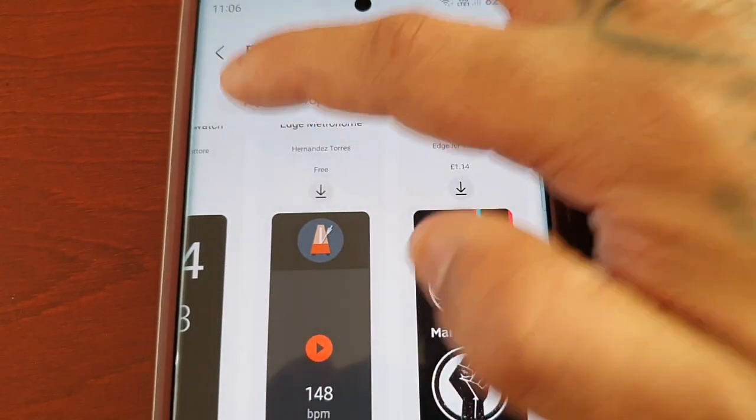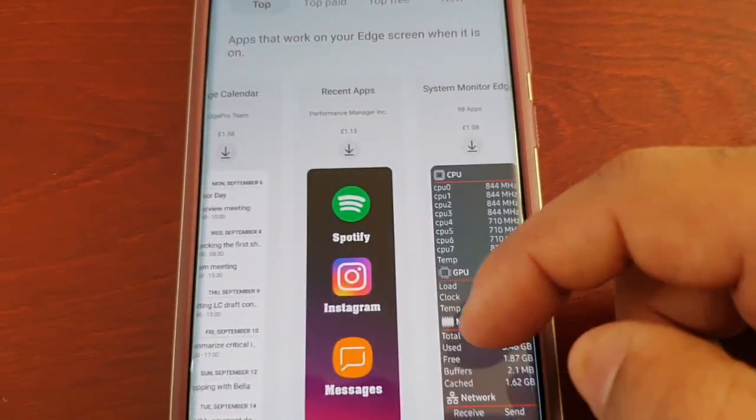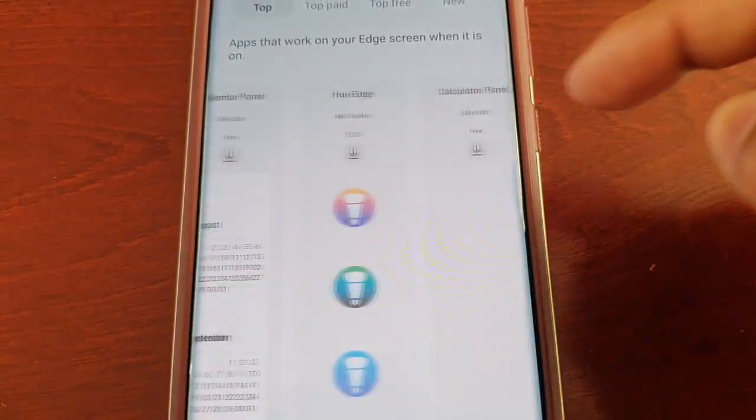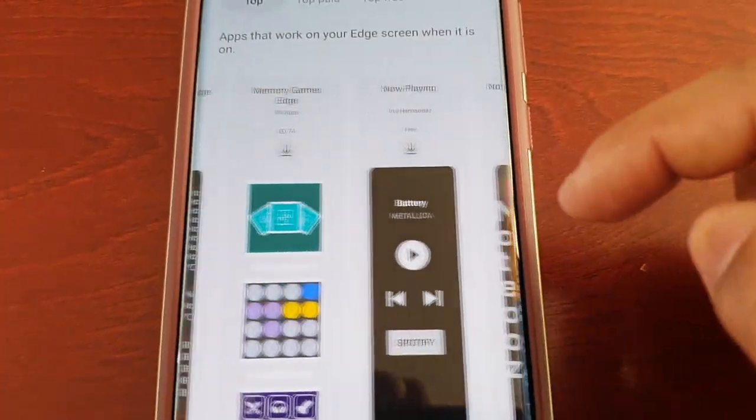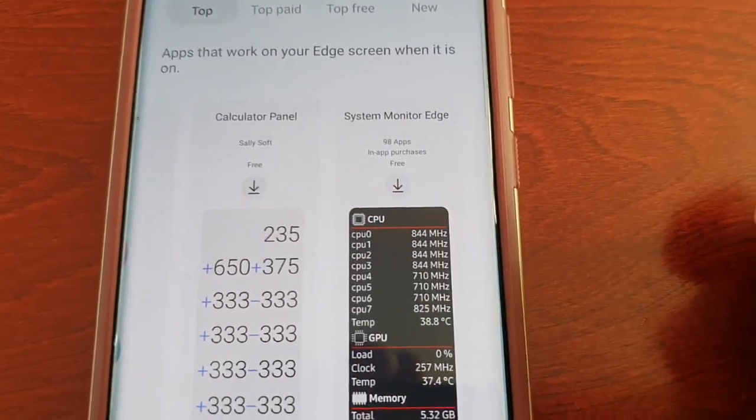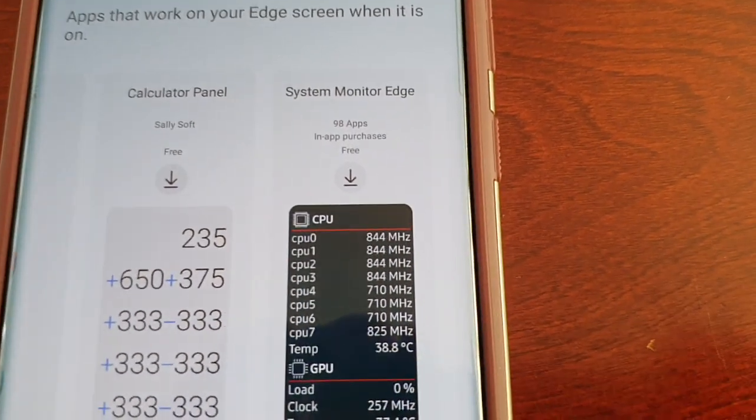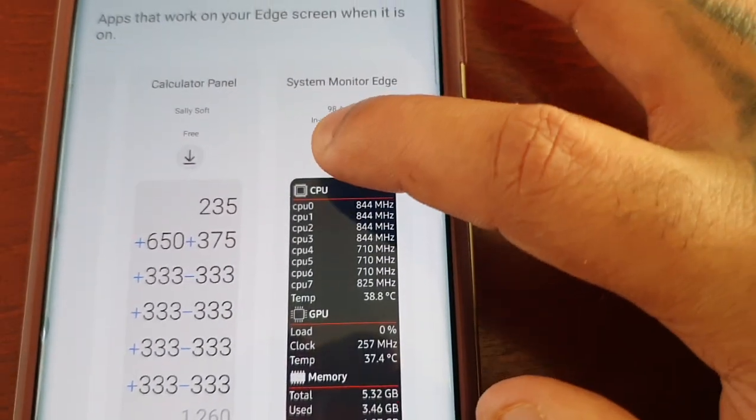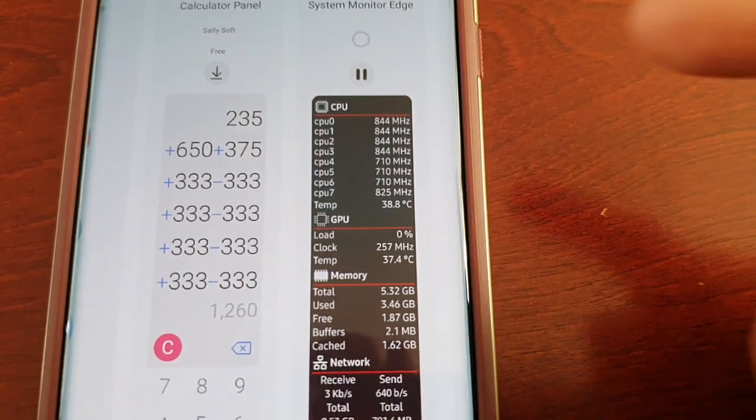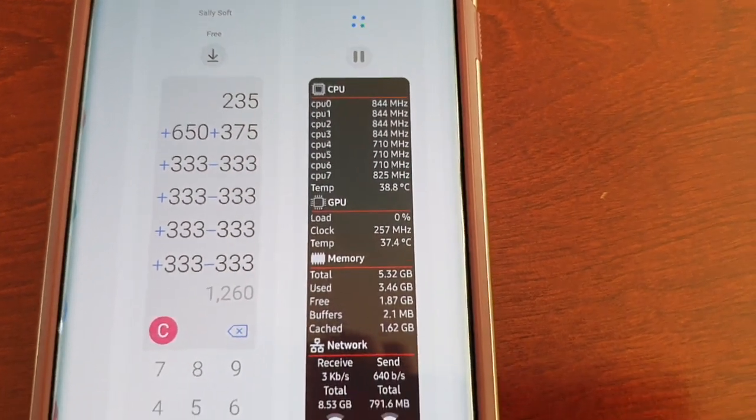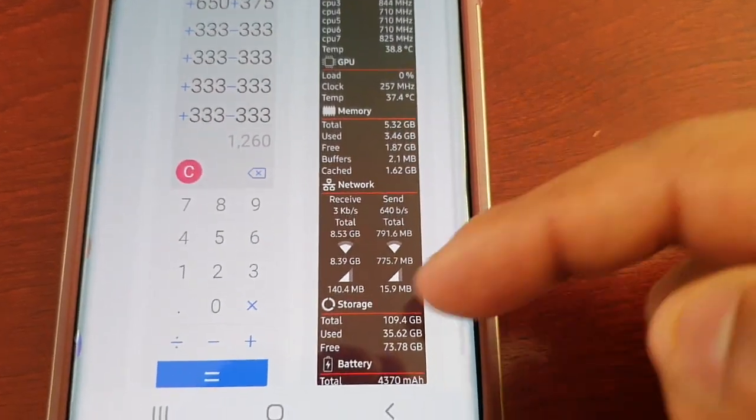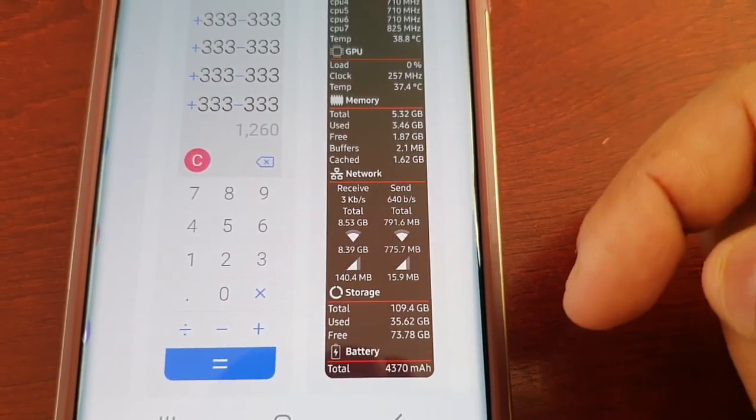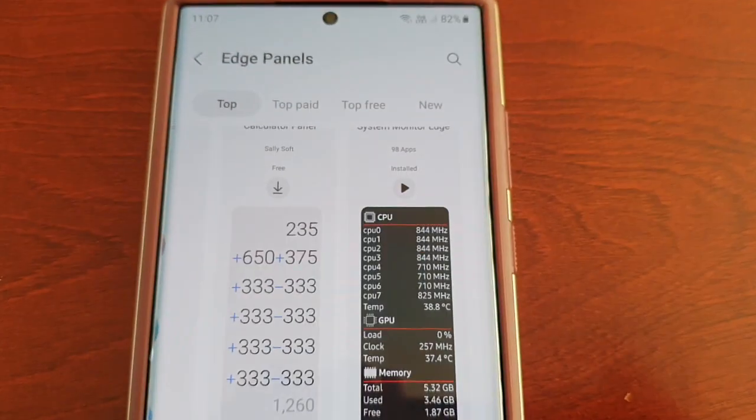And then there's the top ones—these are all the ones what everyone's purchasing and downloading. This one seems really cool: System Monitor Edge. I think I'll download this one and try it out. It gives you information about the CPU and GPU, also the memory, network speeds, the RAM, and also the battery.